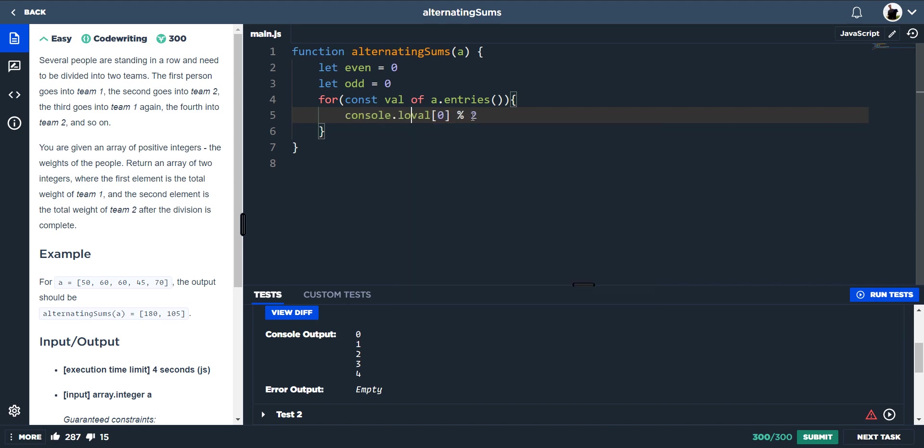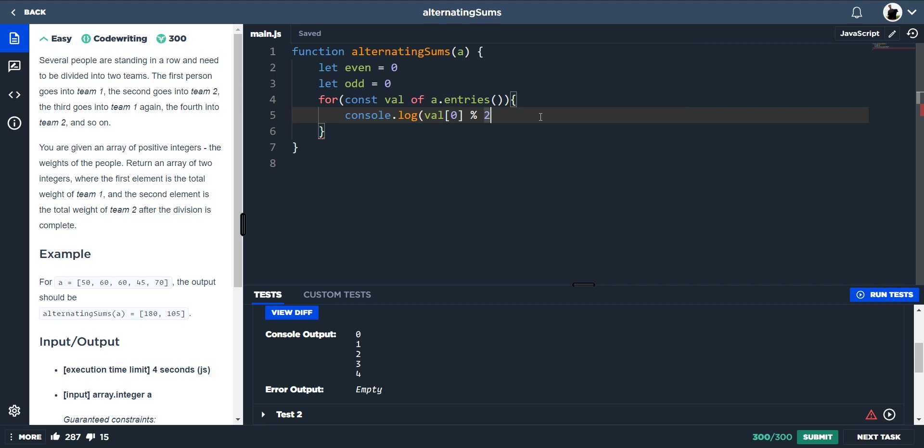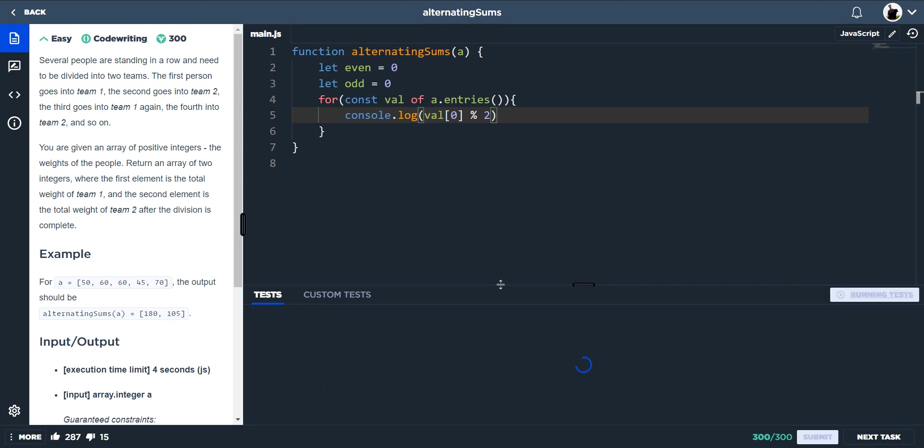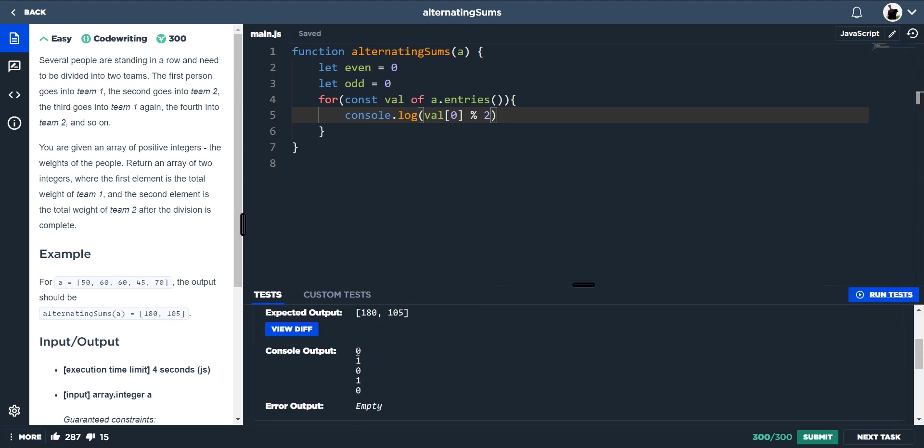If there's no remainders when the value divided by 2, if there's no remainders, it will spit out 0. However, if there is a remainder, it will spit out 1. So 0 is actually a truthy value. So whenever it's 0, we can then do that. For instance, 0, 1, 0, 1.